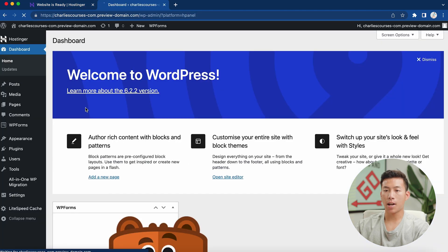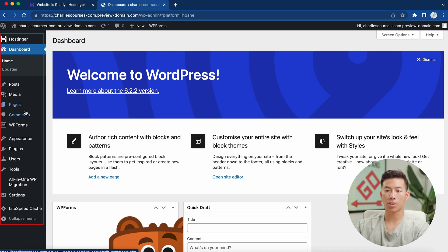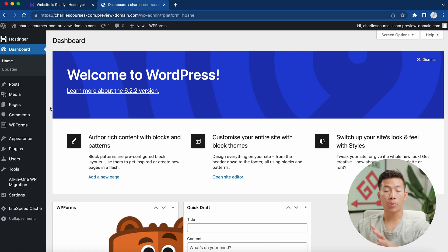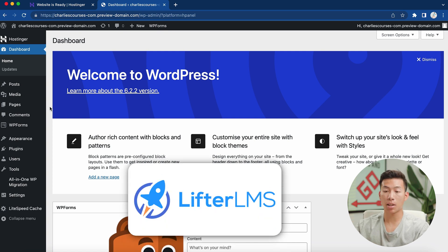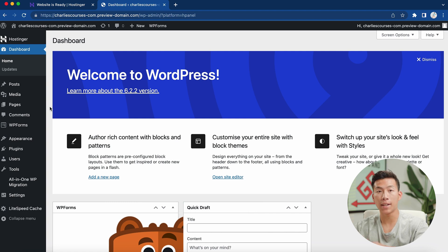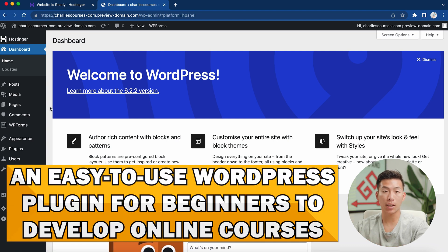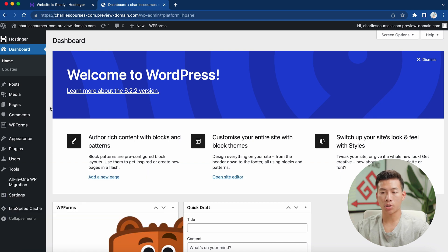Now I am in the WordPress dashboard. On the left-hand side, you can see dashboard, posts, media, pages, comments, and all these other options — and that's where we actually get to build out our course. We're going to be using the LifterLMS plugin for this video. If you aren't familiar with it, it's a WordPress plugin that's totally free and very beginner-friendly for people that want to build courses. So we'll go ahead and go to 'Plugins' right here.